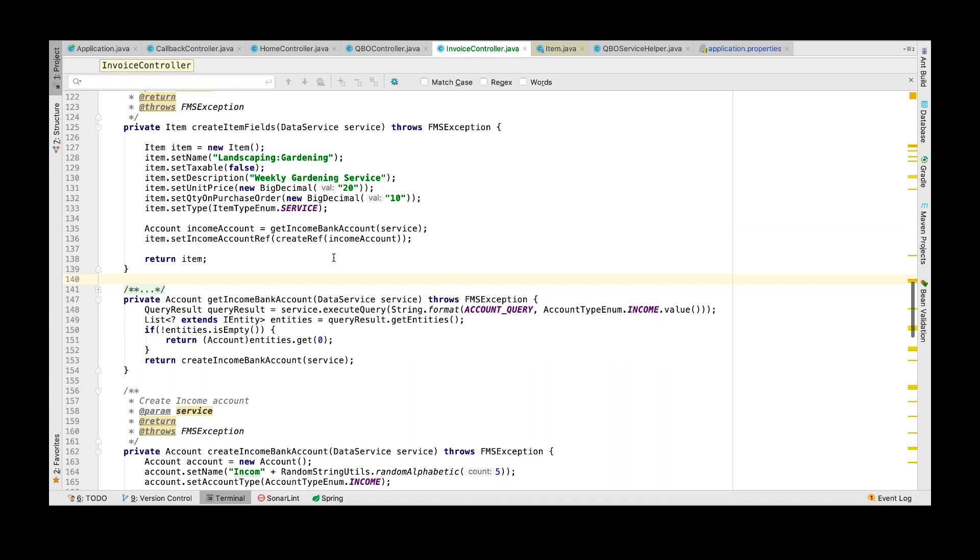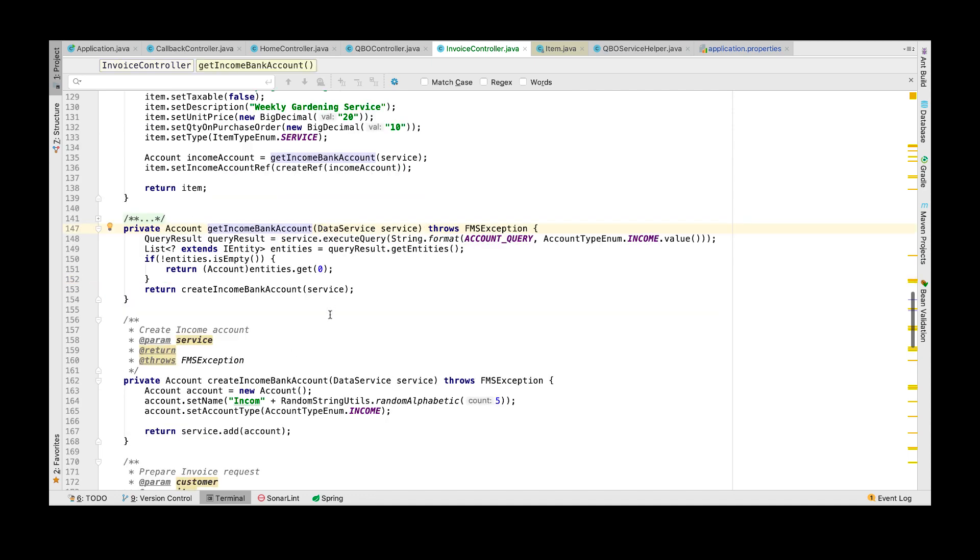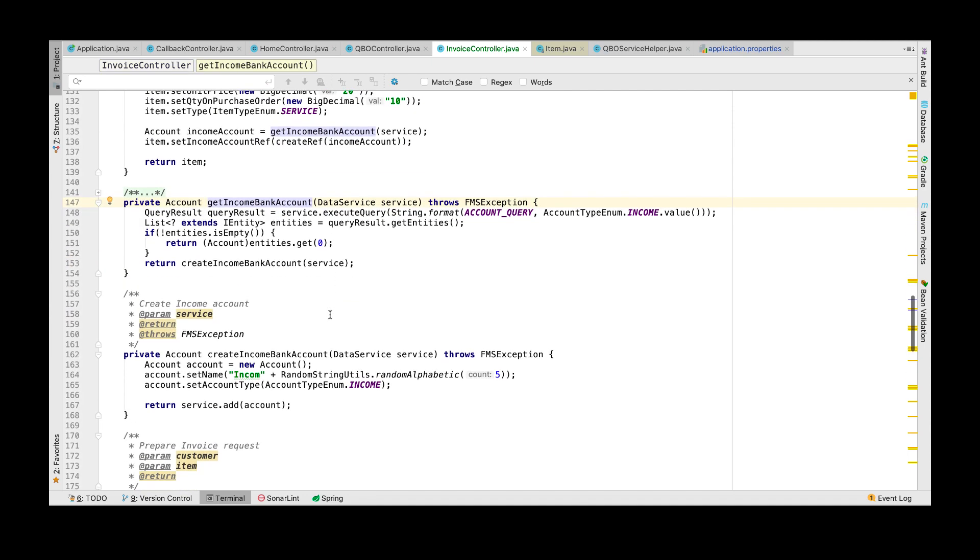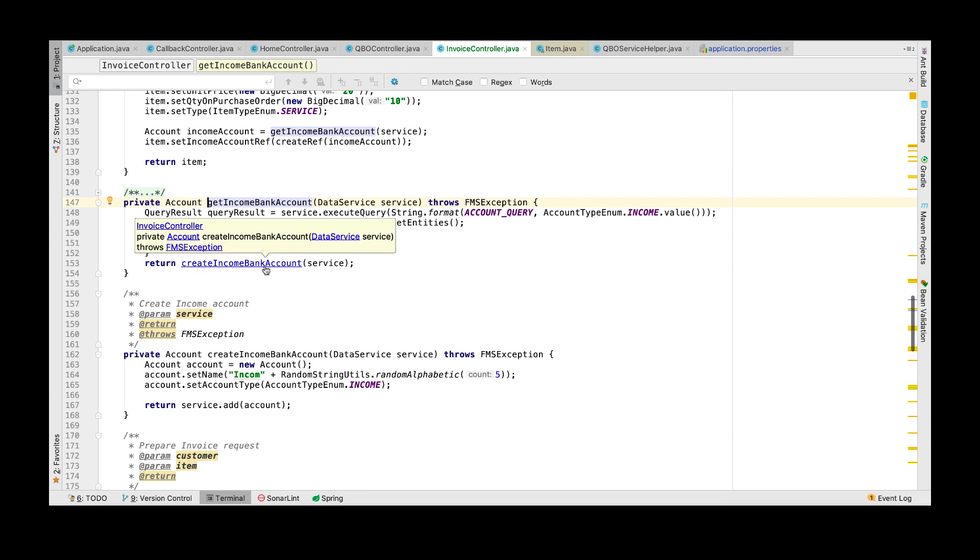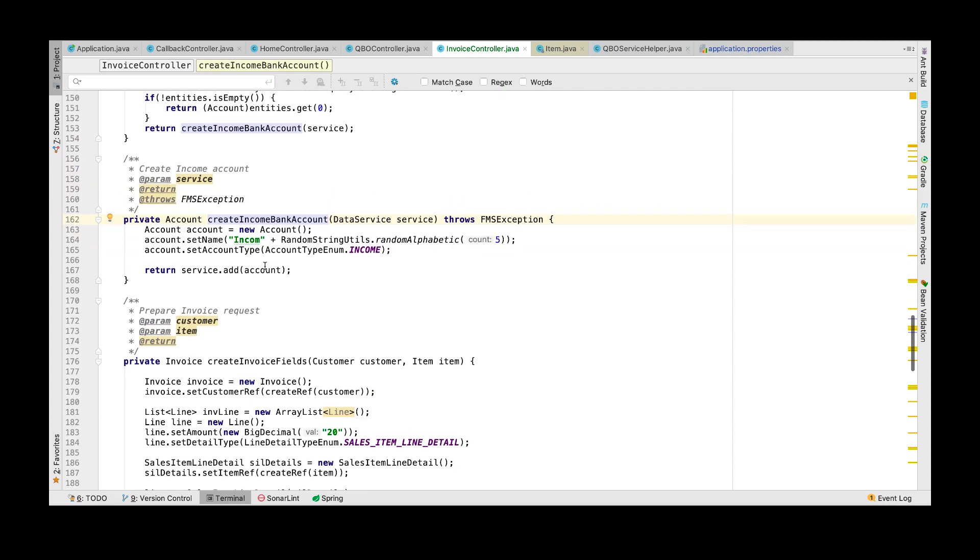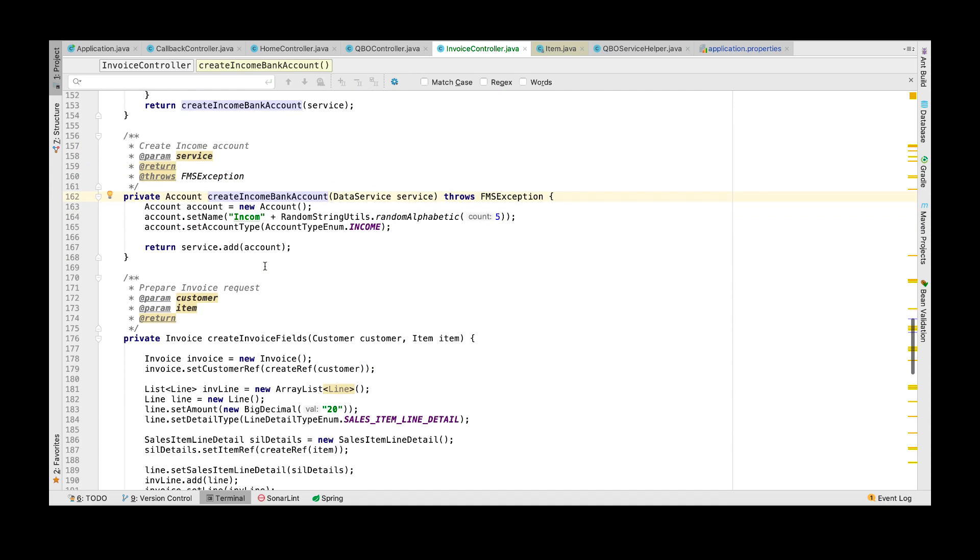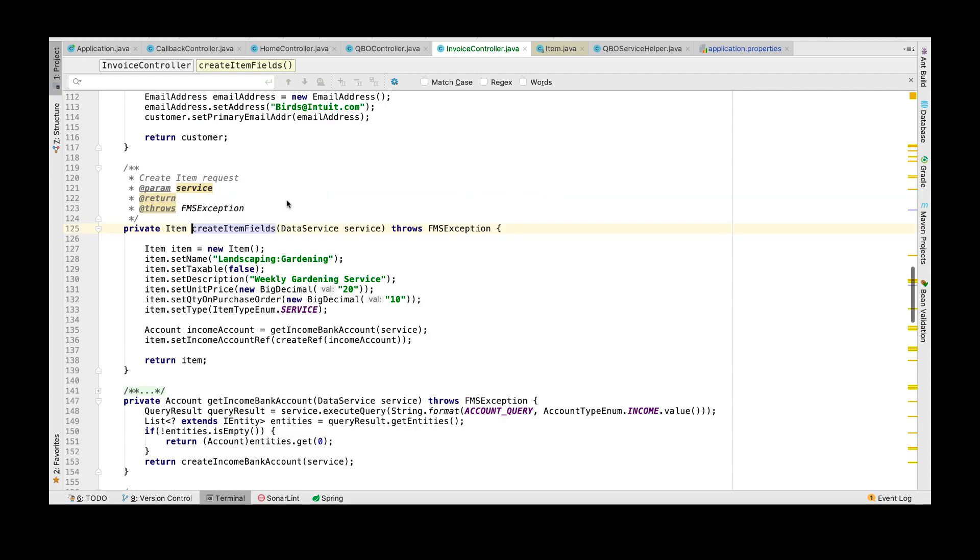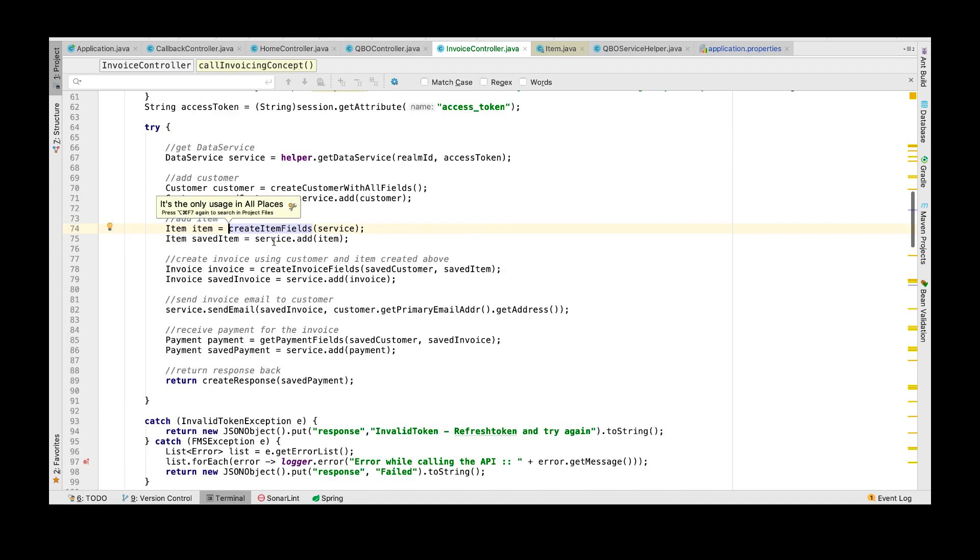Every item must be associated with an income account. If you don't already have an income account you need to create one. Now that the item object is created we shall next add it to the data service object so that it can create it in the QuickBooks Online company that you're connected to.